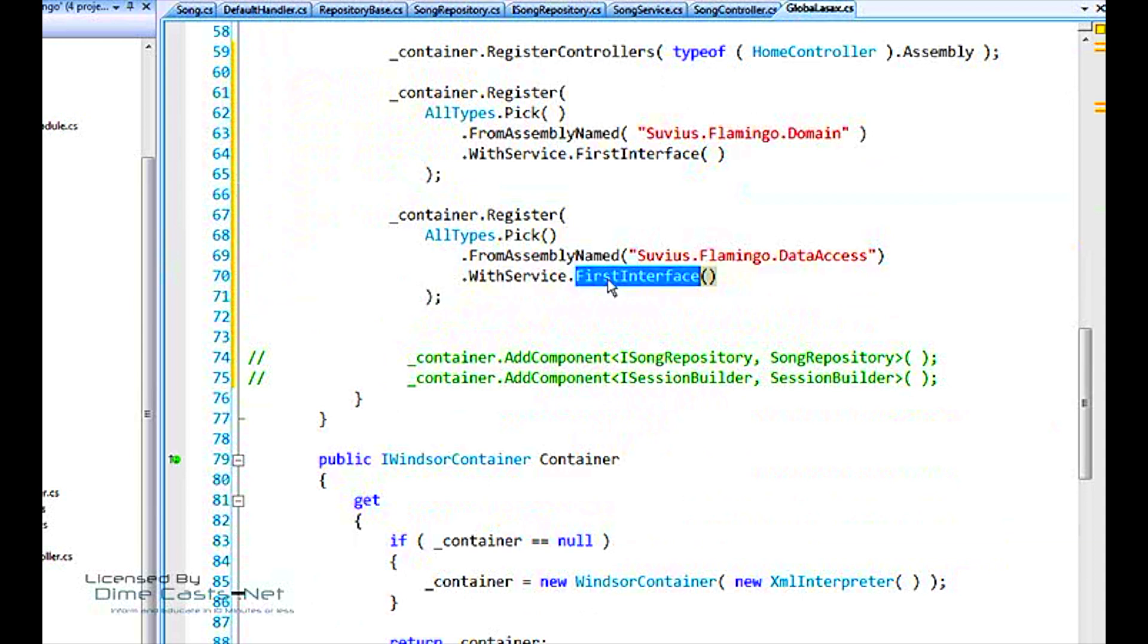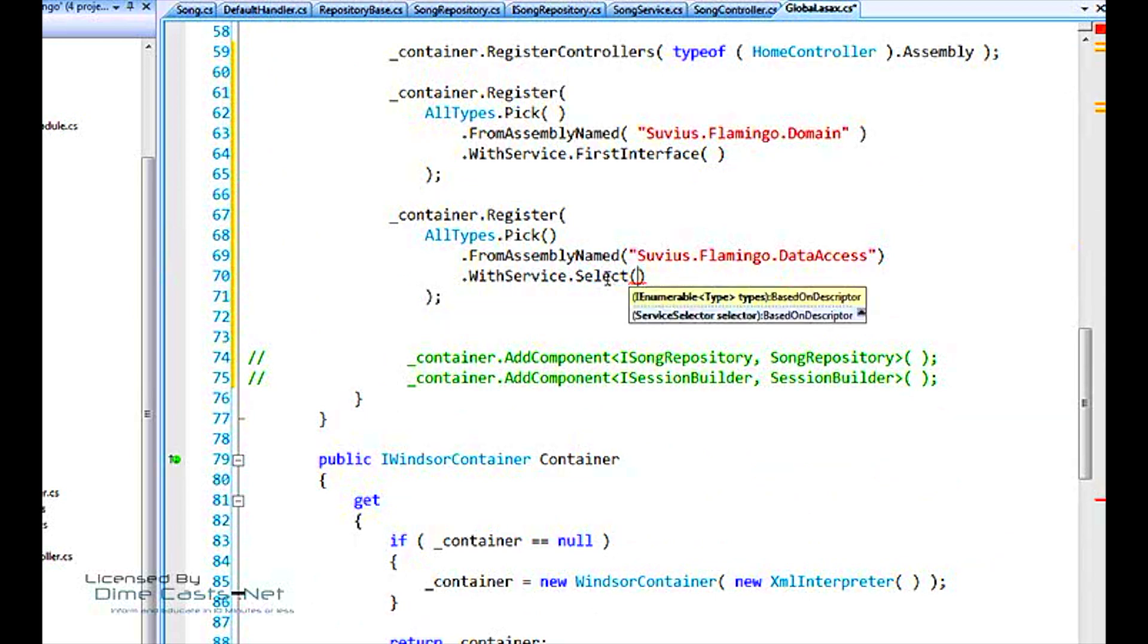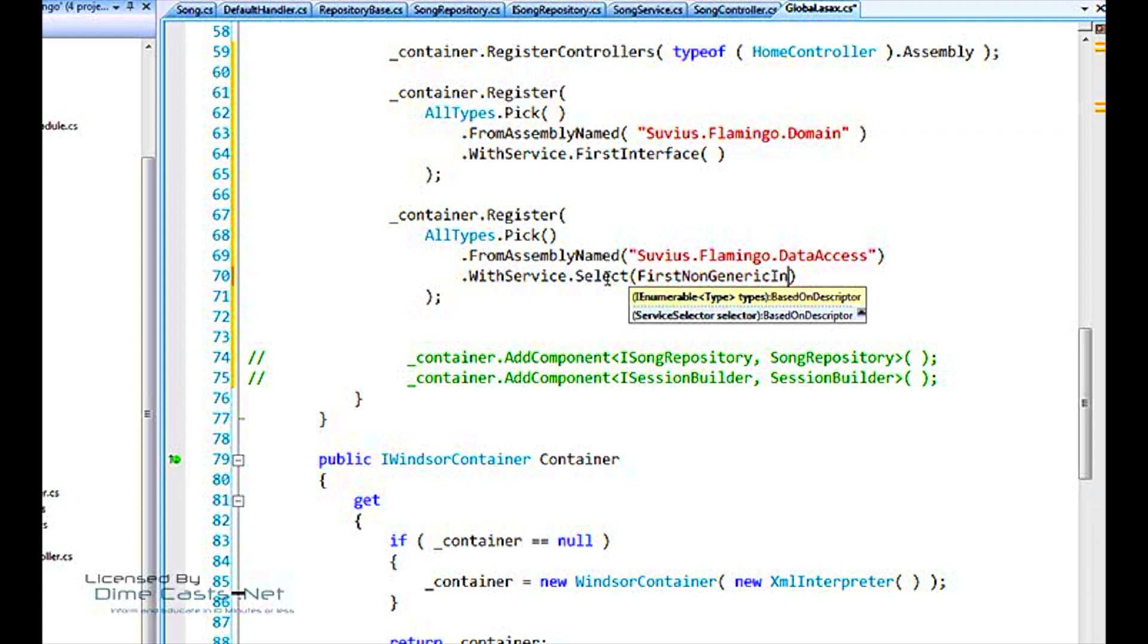And luckily the withService class also has this select method. The select method gives us even finer control over which services each class is registered against. Okay? And what we want to register here is against the first non-generic interface that it finds on a class. Okay?